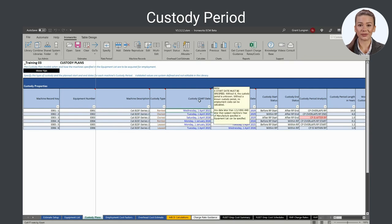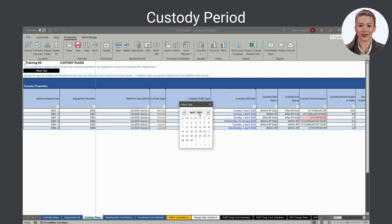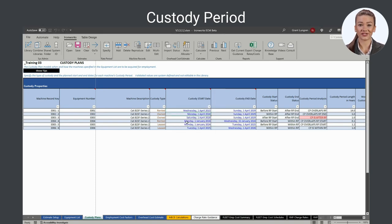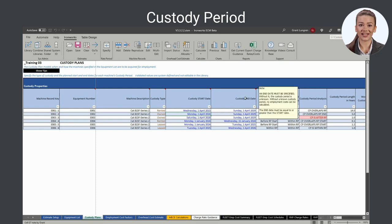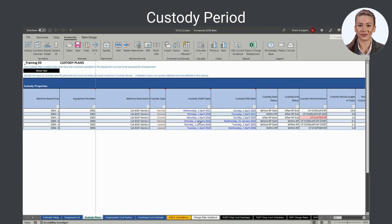A machine record's custody period is established by specifying a start date and end date. For custody start date, any start date after January 1, 1900 is valid. Specify for rented and leased equipment the first day of the rent or lease period, and for owned equipment the date of purchase. For custody end date, any end date later than the start date is valid. Specify for rented and leased equipment the last day of the rent or lease period, and for owned equipment the date planned for disposal or sale of the subject machine.